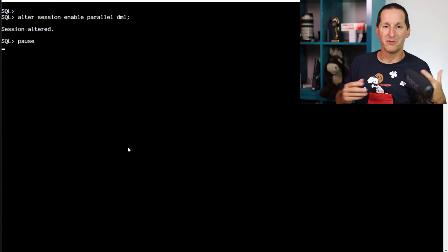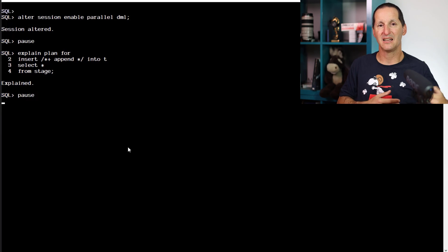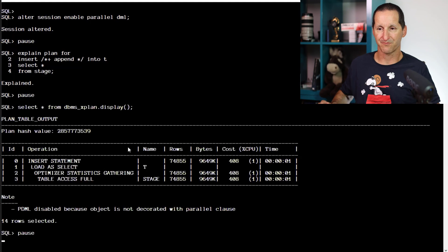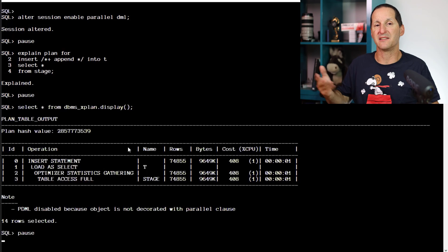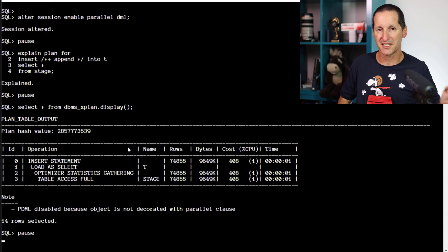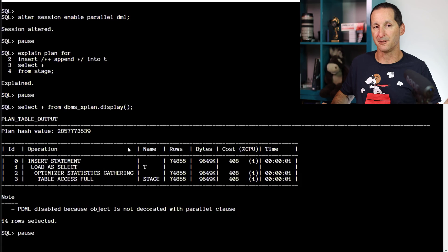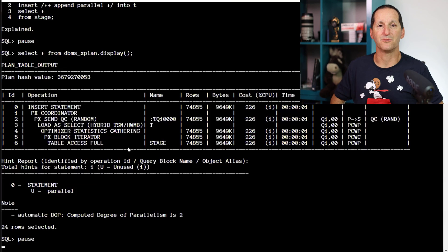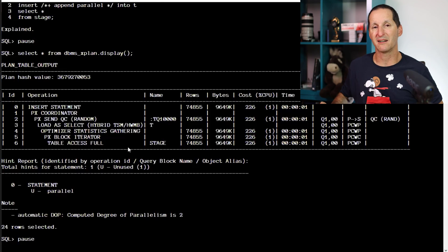Let's go back to the normal situation where we just enable parallel DML at the session level. This time I'm doing it with no hint — I've simply said turn on parallel DML and just do an INSERT APPEND. Notice that it's not enough, if the tables aren't explicitly marked as parallel, to just say ENABLE PARALLEL DML at the session level and let the database do it — it won't do it by default. If the tables themselves have been marked with a degree of parallelism, then yes. But if they're not, just doing an INSERT APPEND won't activate parallel DML even though you've said it's possible at session level. You actually have to have the parallel hint in there, giving me a computed parallelism of two. When you turn on parallel DML at the session level, if your tables aren't explicitly marked as parallel, you'll still need the parallel hint.